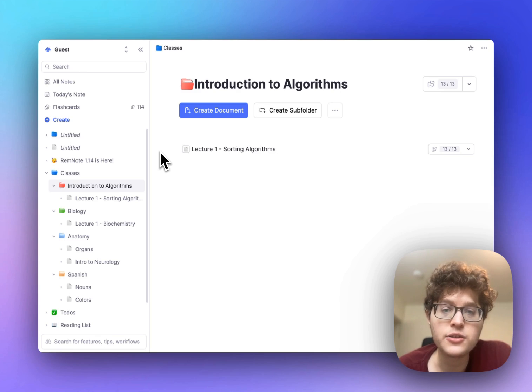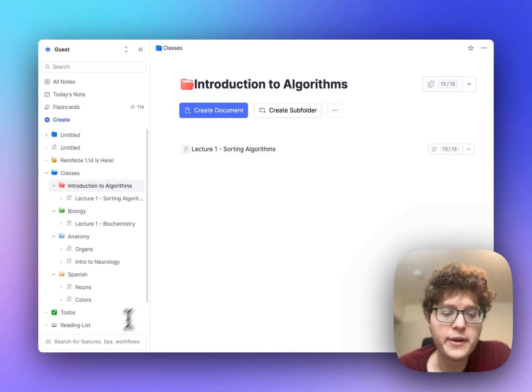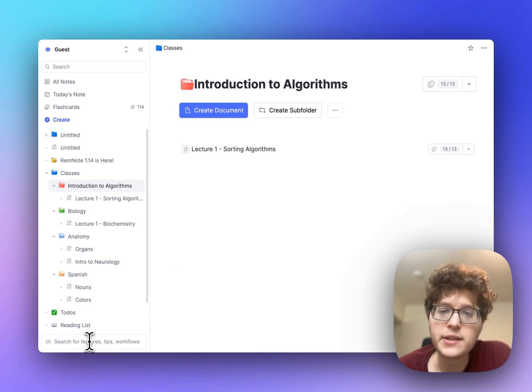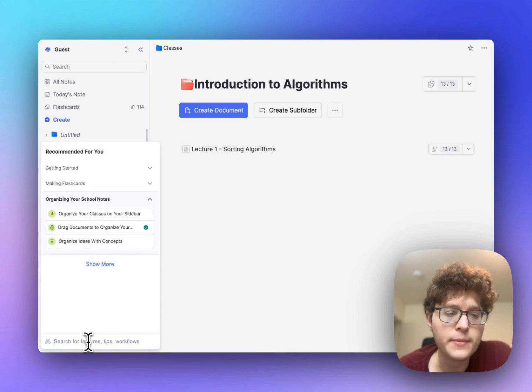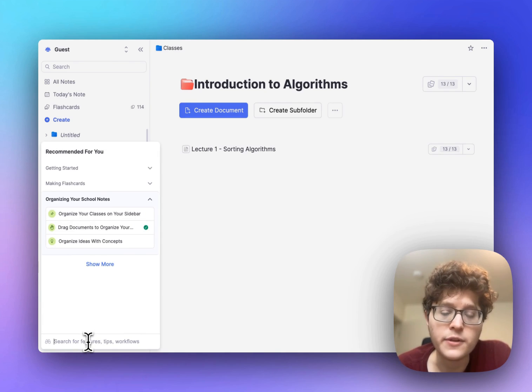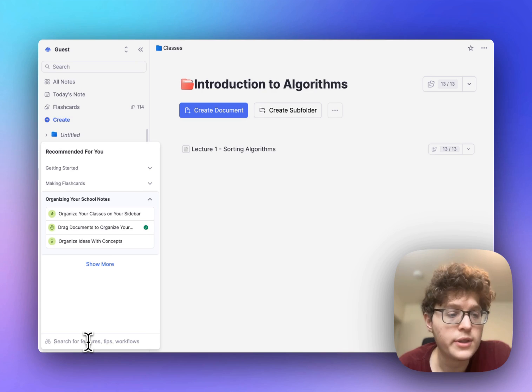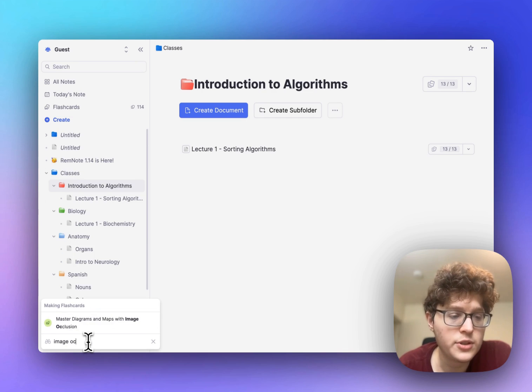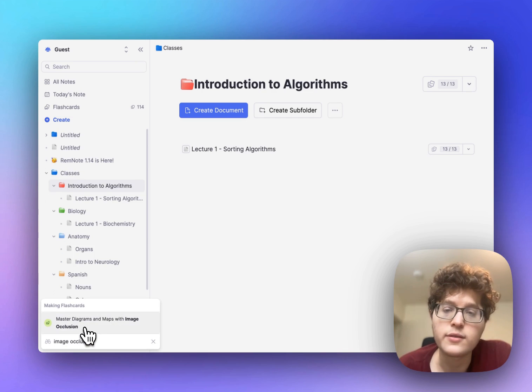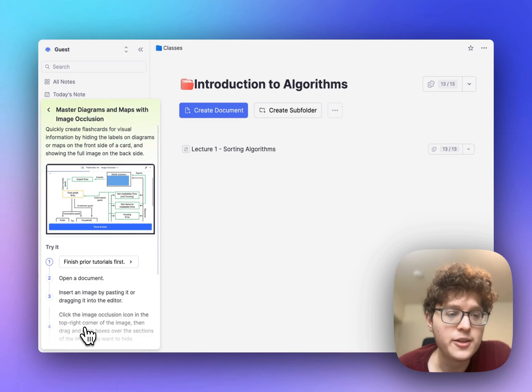If you ever want to figure out how to do something you can simply click in the search box at the bottom left here and then search for something. For example I might want to learn how to make image occlusion cards so I can search for that and then immediately open up the tutorial here.